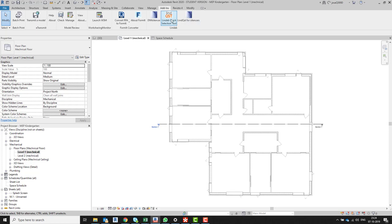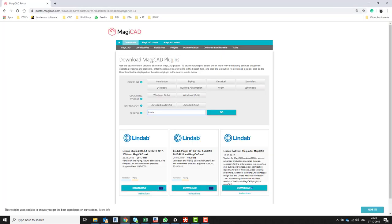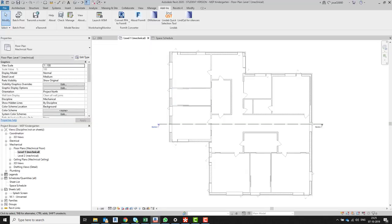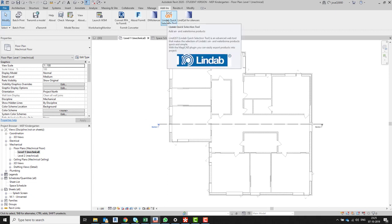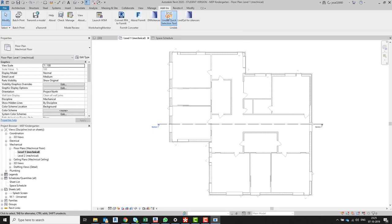I can find this plugin on this website. It's just a matter of Googling for MagicAd and Lindab. This is the first website that pops up. The download we have to install is the Lindab plugin for Revit 2020. After installing that software, we will have the Lindab tools to select, and this is the way it looks.